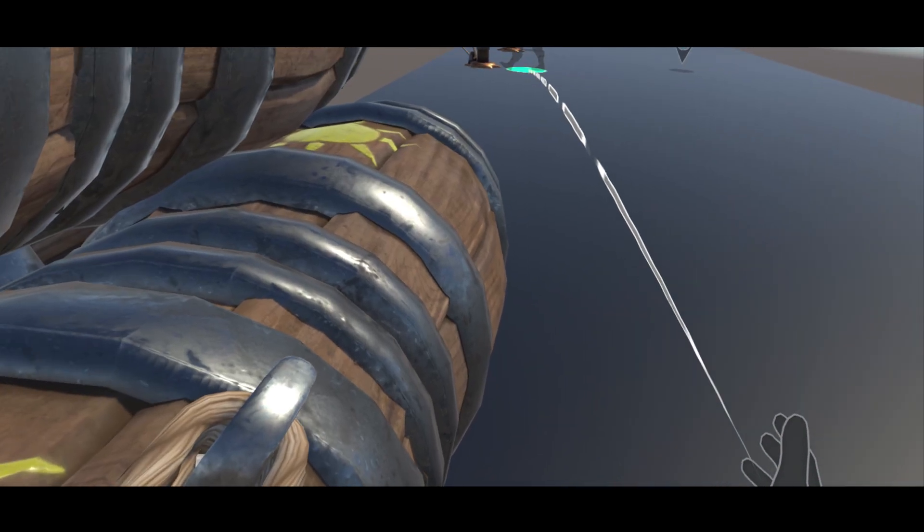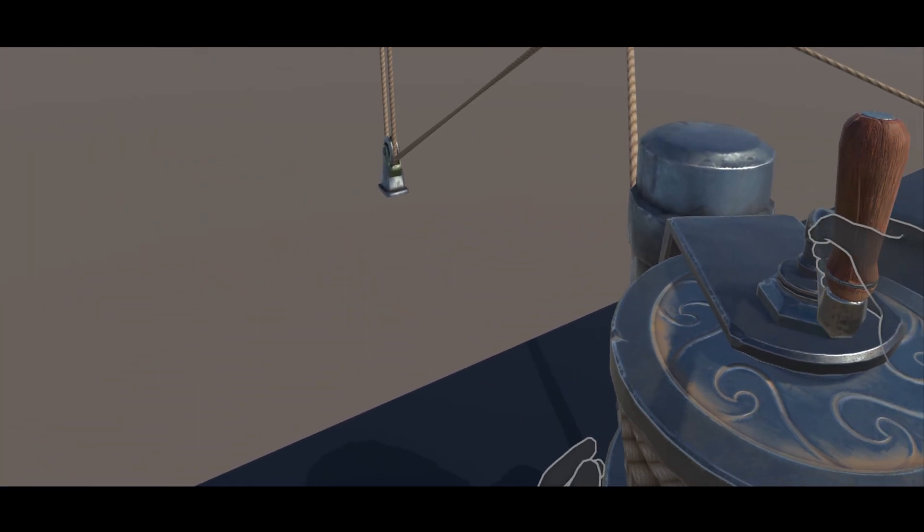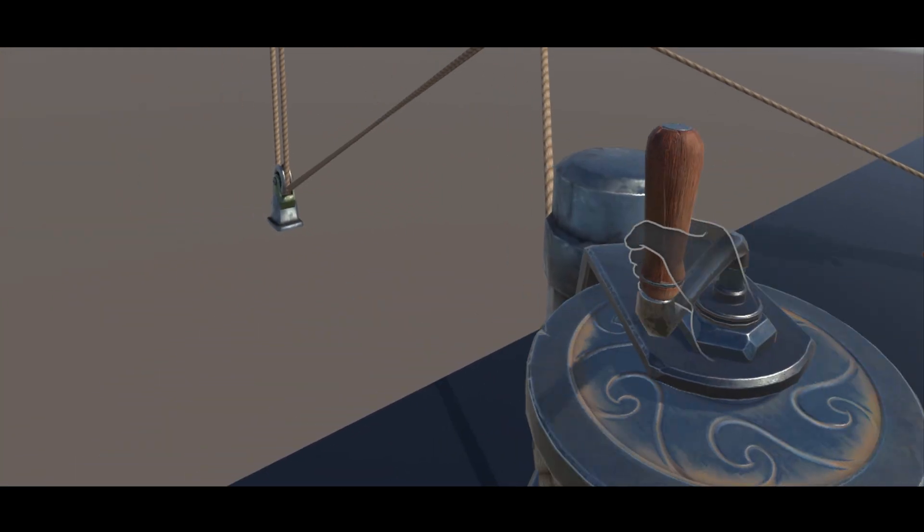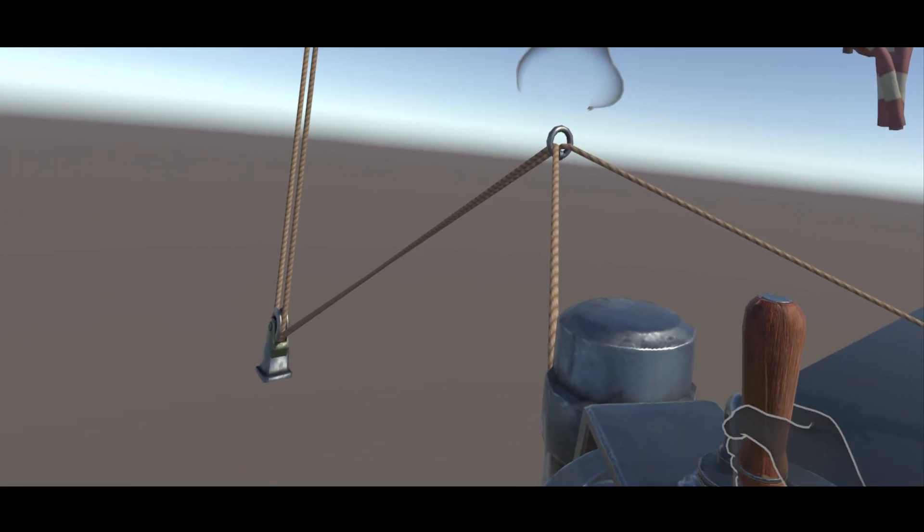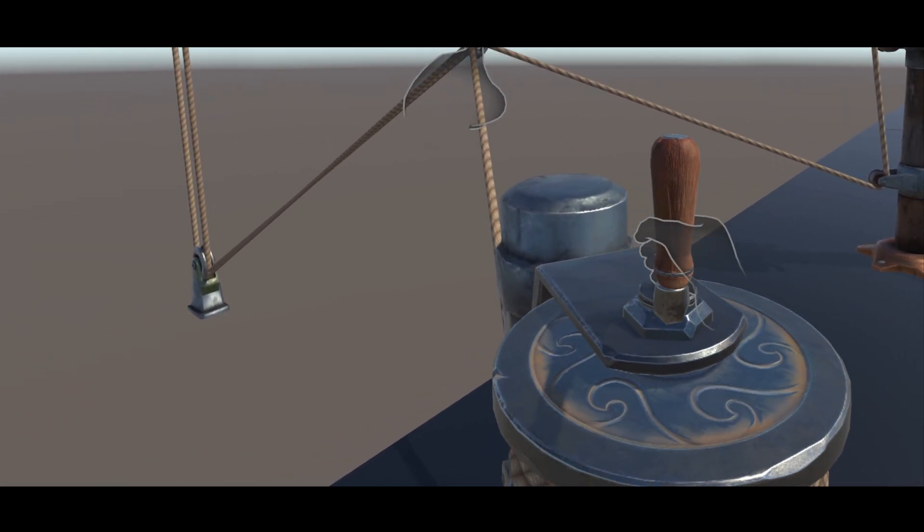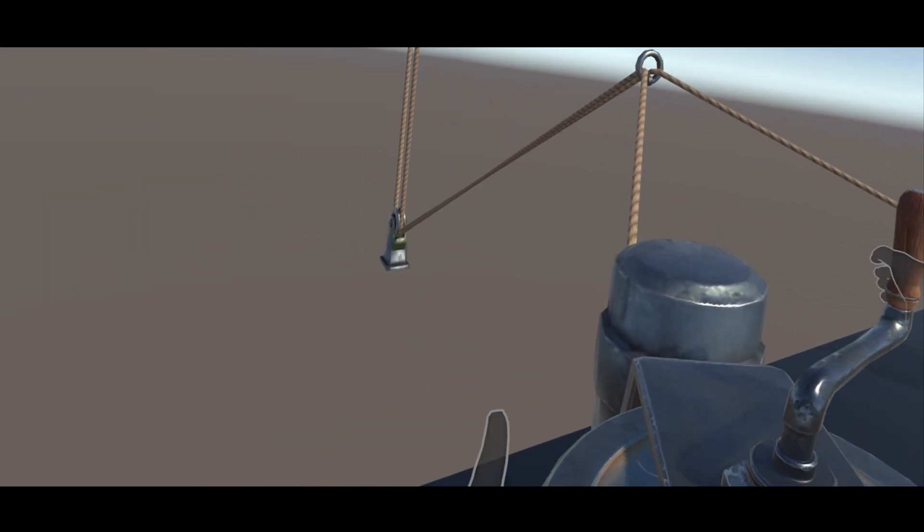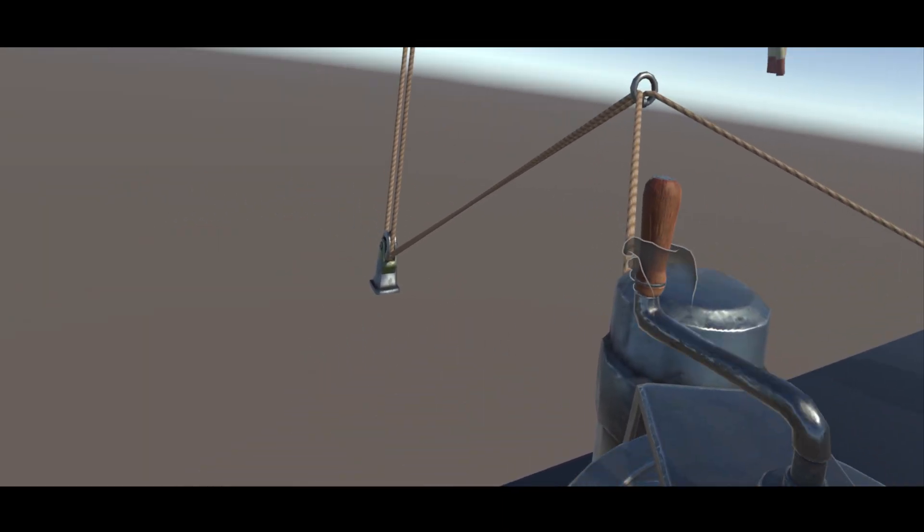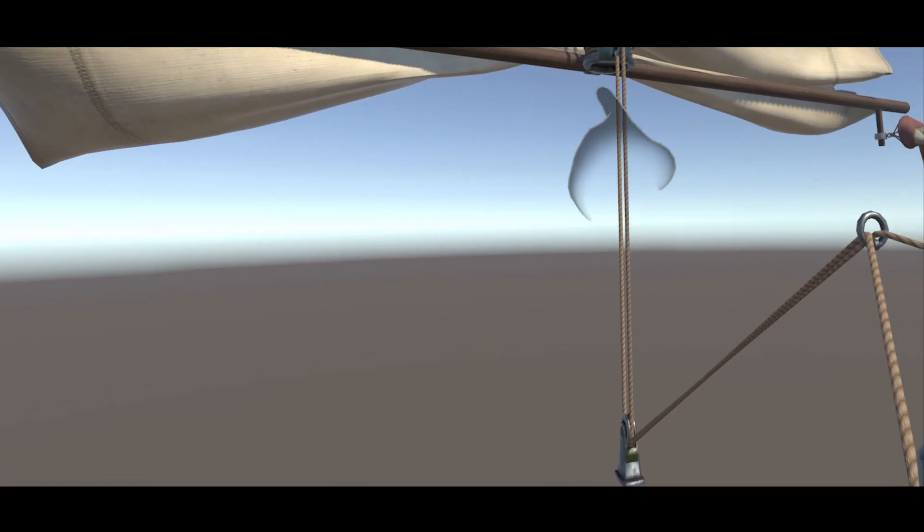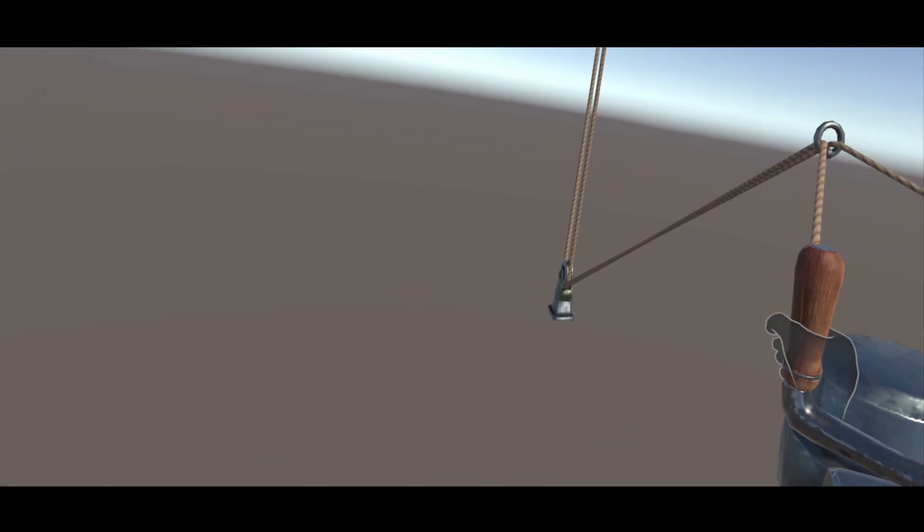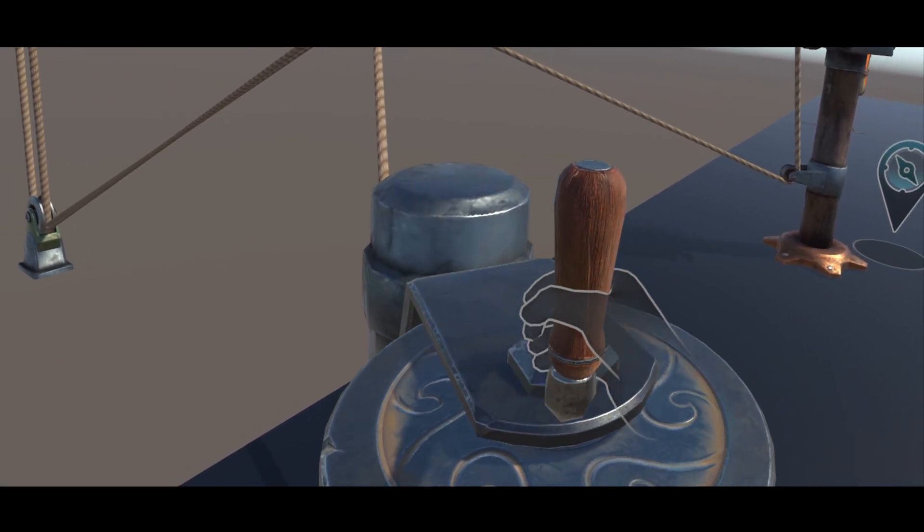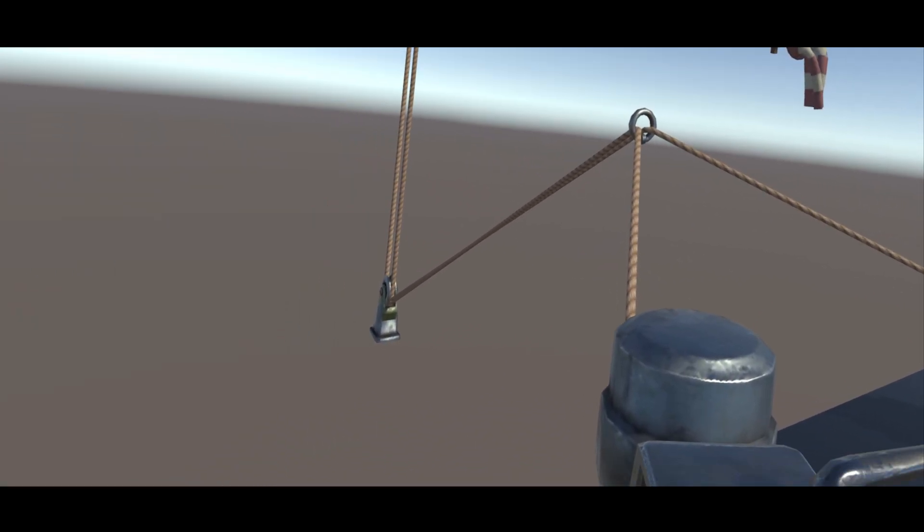But the developers of this game didn't stop there because if we go to another station, as you can see, you can also use the rope system with other interactables. For example, on this case, I can grab this little handle to basically turn the rope and make it shorter. This will allow you to move here the thing and make the boat move left or right. So yes, this is very, very awesome. And I didn't expect this game to have such a super advanced rope system, something that I've never seen this good in a VR game.